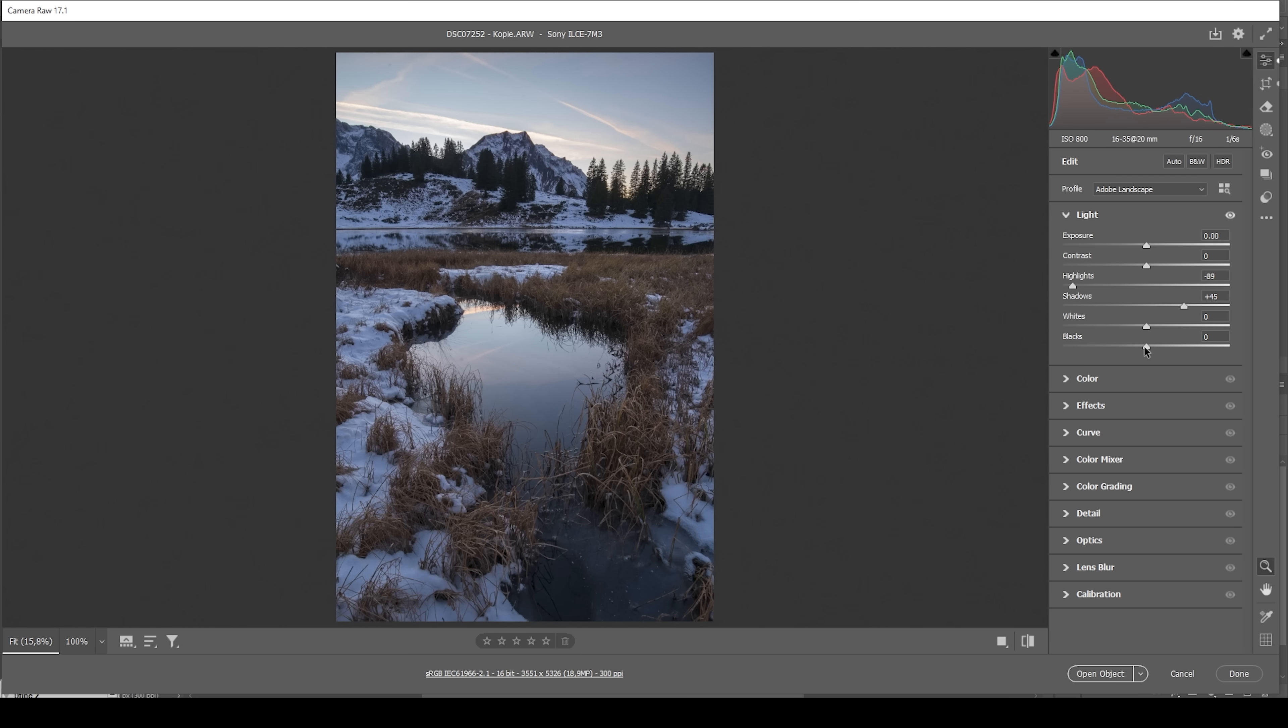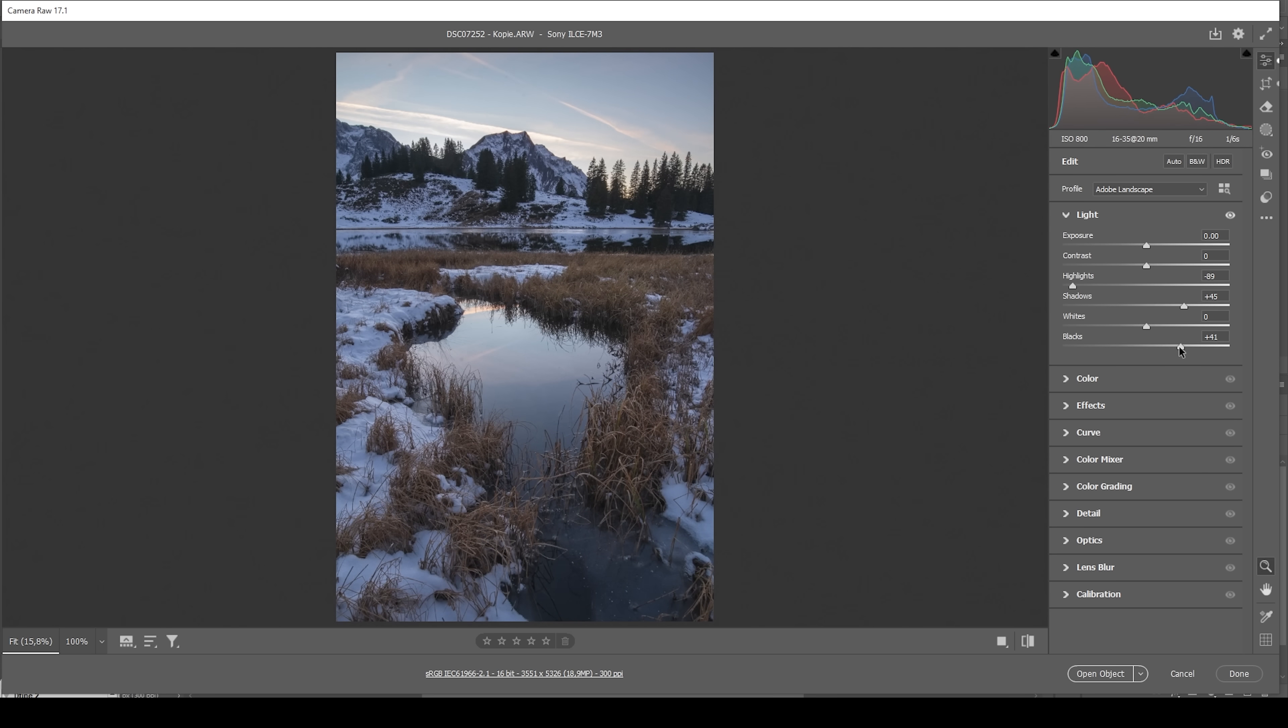I'm also going to bring up the blacks which will also help for that purpose, and just like that, we have a better exposure. You can also see that on the histogram, it's well balanced with the lights and the shadows. Of course, we did lose a little bit of contrast, but don't worry about that. I'm going to fix that in a minute.